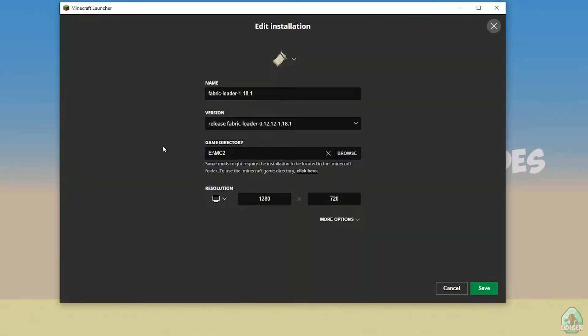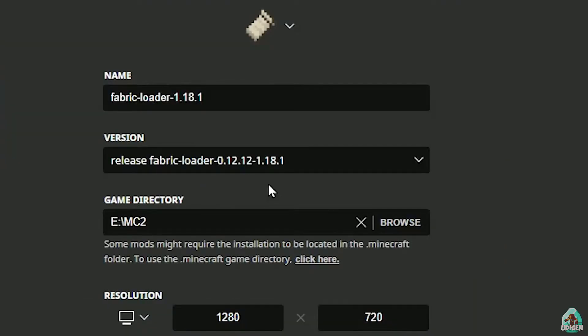Return to the Minecraft Launcher, go to the Installations list, and activate the modded profile — find Fabric Loader and left-click it. Double-check: you must see the right version. The naming system works like this: first you see 'release', then 'fabric-loader', then some numbers, and the last three numbers in the name are the Minecraft version.